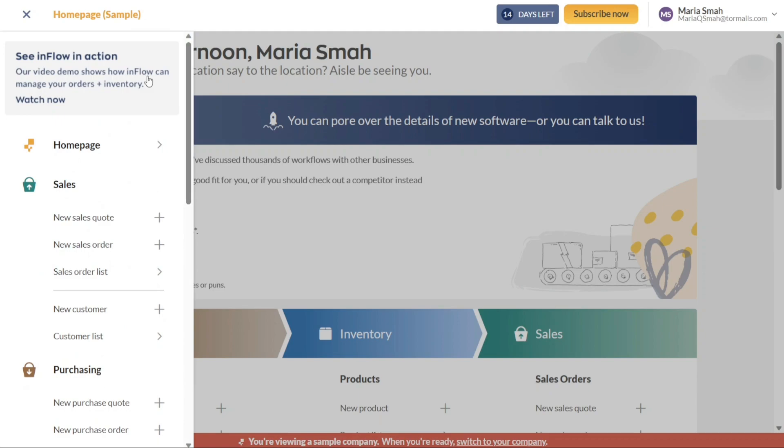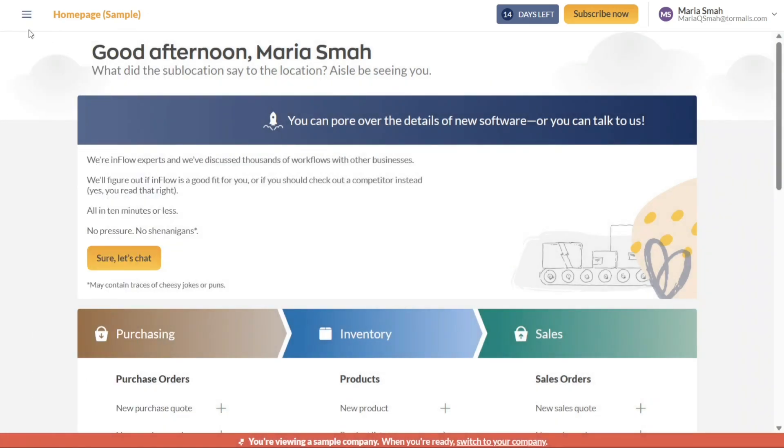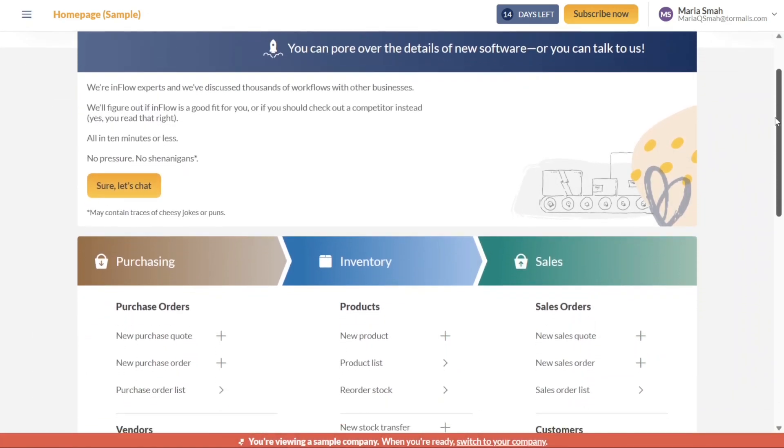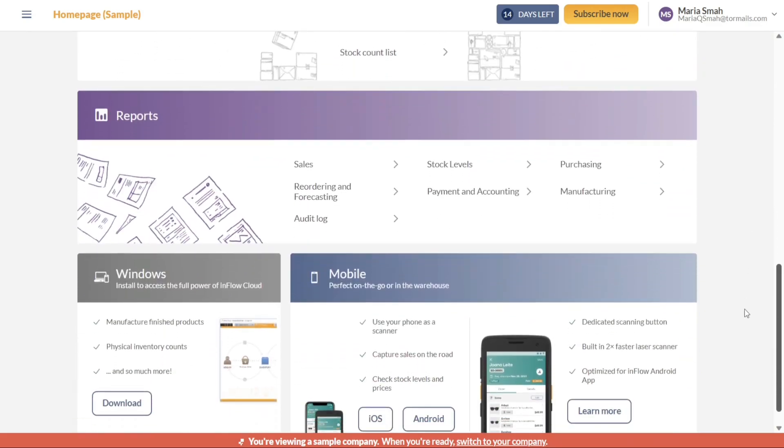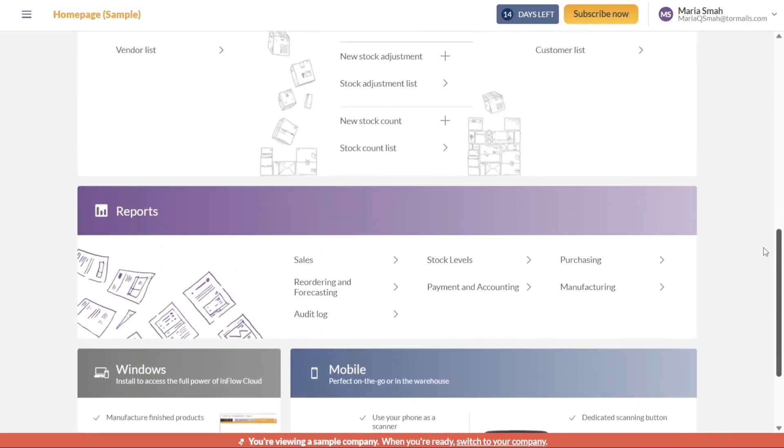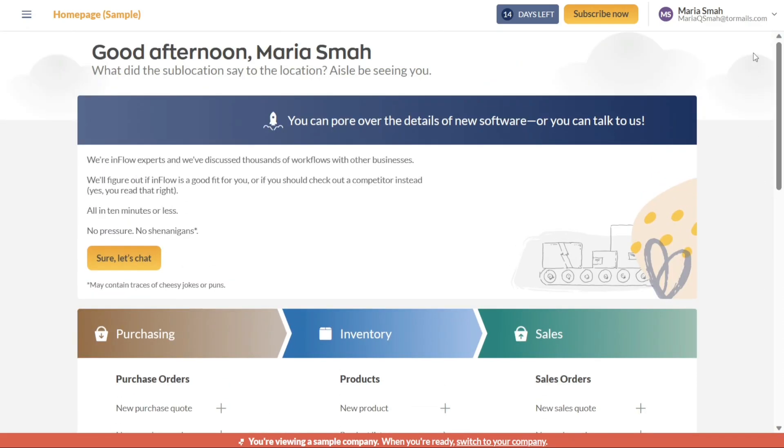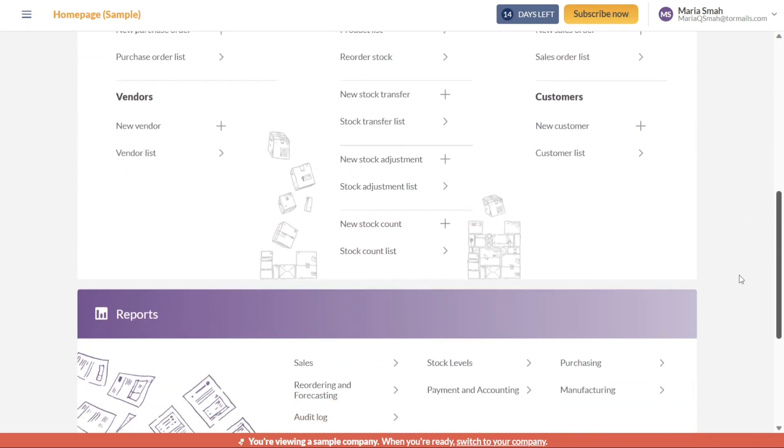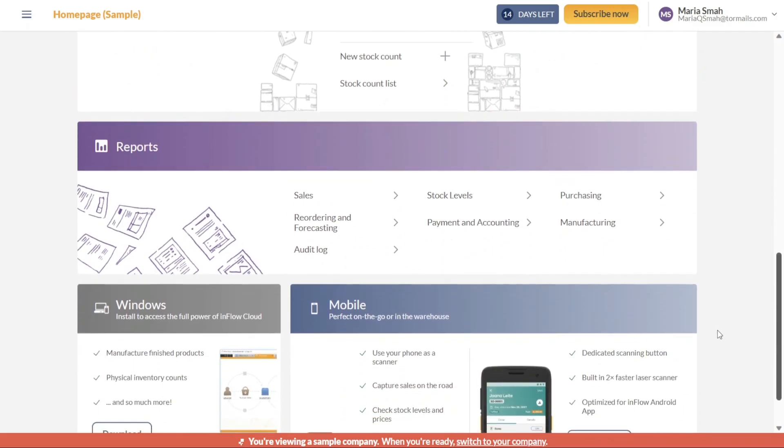One of the essential tabs available in the left panel is the Home Page. Here you will find a convenient overview of your purchasing, inventory, and sales activities. This centralized view allows you to keep track of key metrics and performance indicators. Additionally, the Home Page tab provides access to various reports, enabling you to gain valuable insights into your business's overall performance.